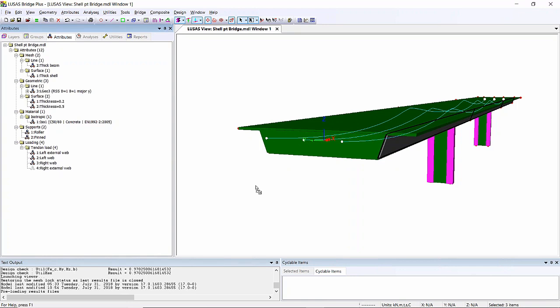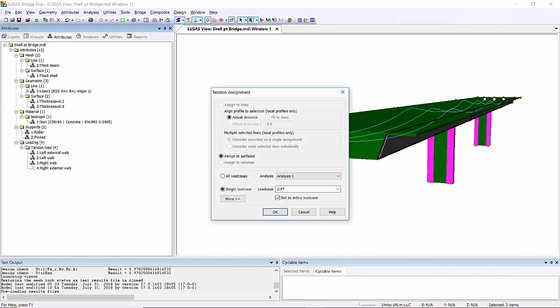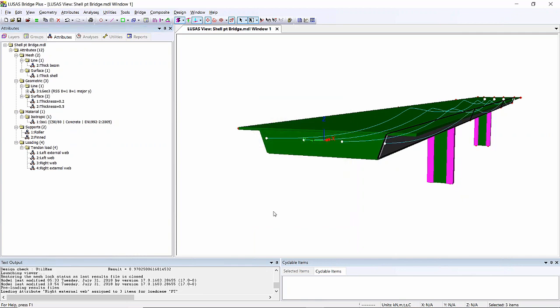I can just drag and drop. I'm going to choose to add it to the post-tensioning loadcase here. You should see the fourth tendon appear on my structure now.